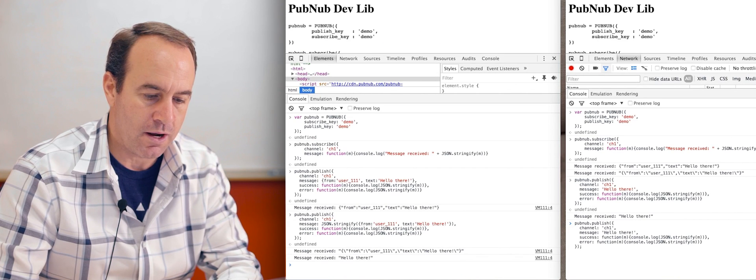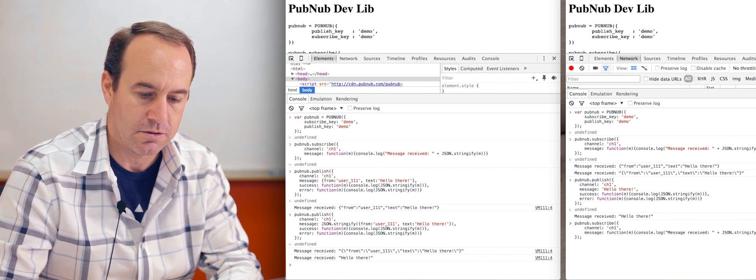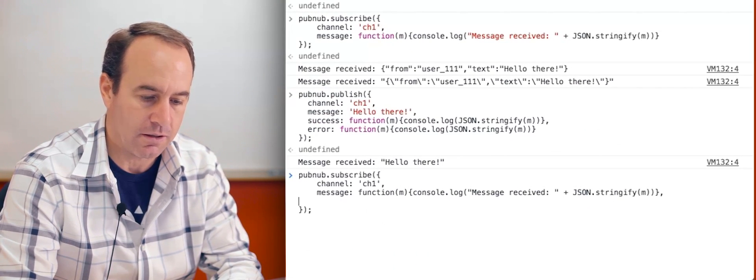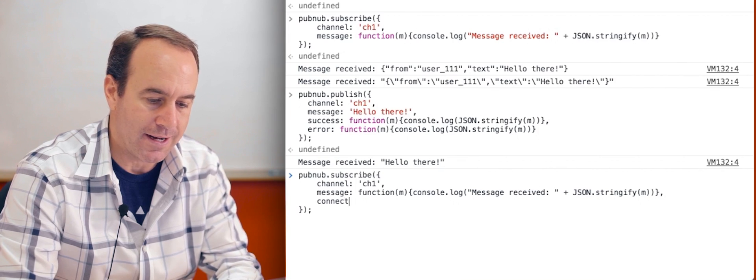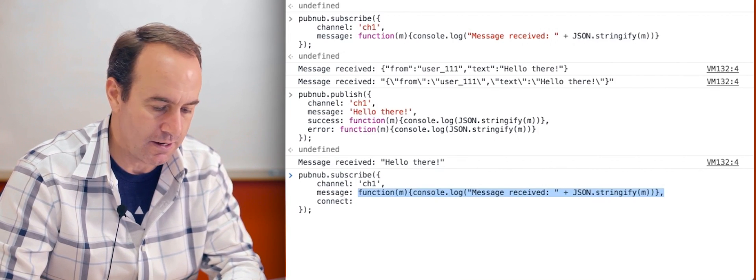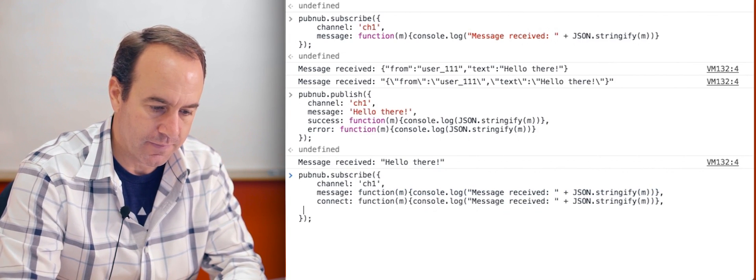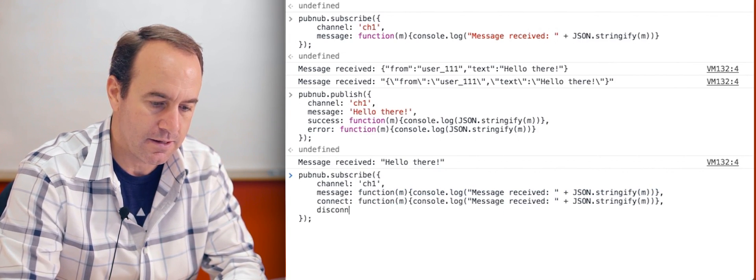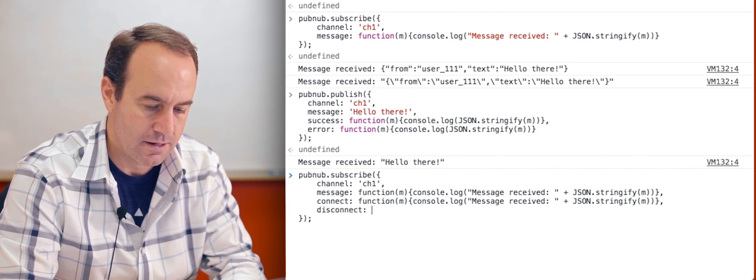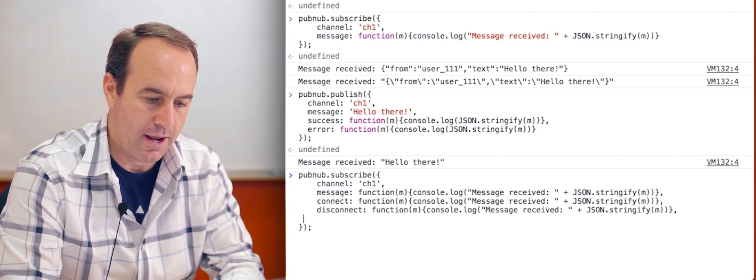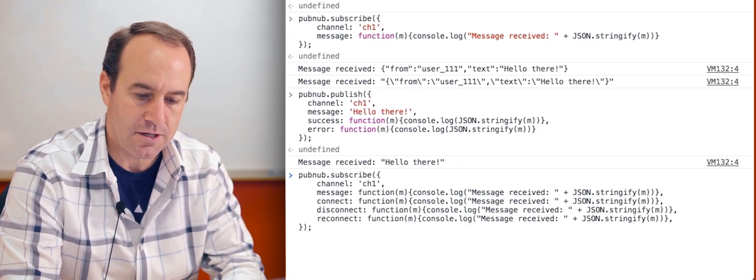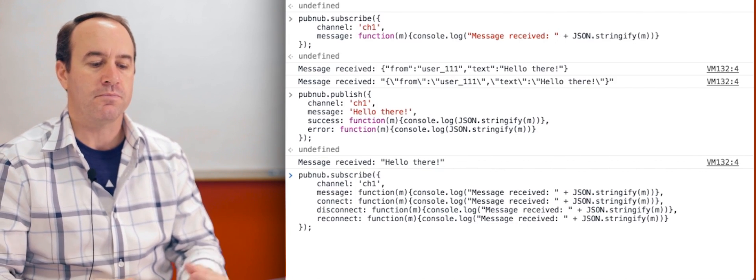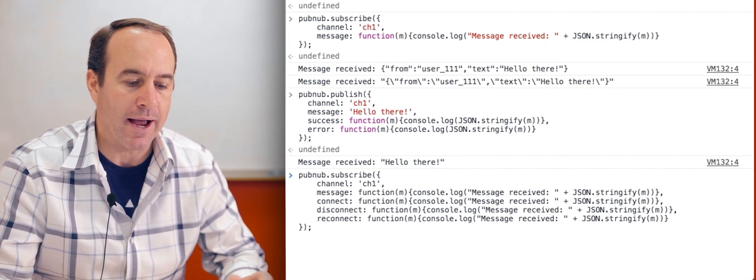And that's the basics of it. Now, when it comes to the subscribe method, there are additional optional callbacks that you can implement. And those are connect, and I'm not going to write the whole thing out here. I'll type it all out. Connect, disconnect, and reconnect.